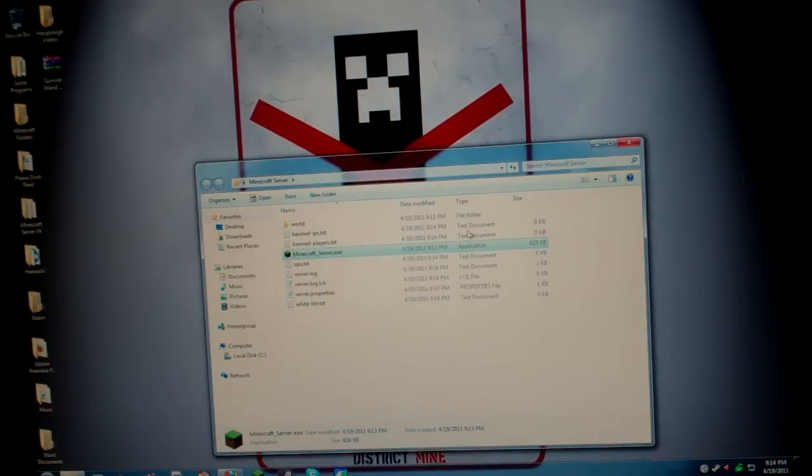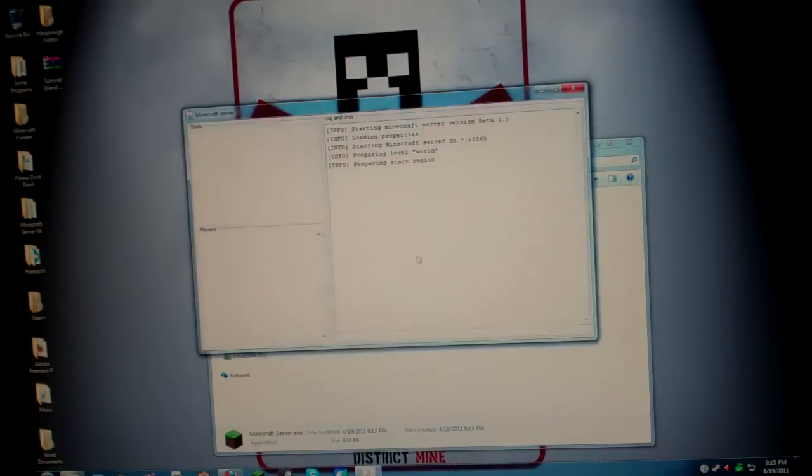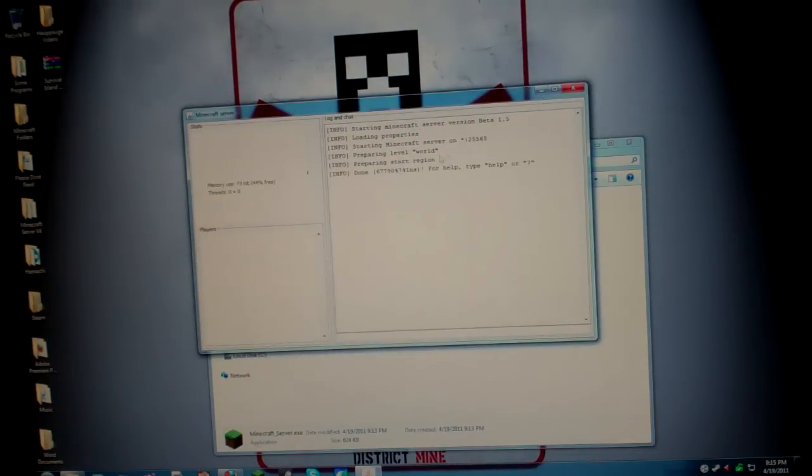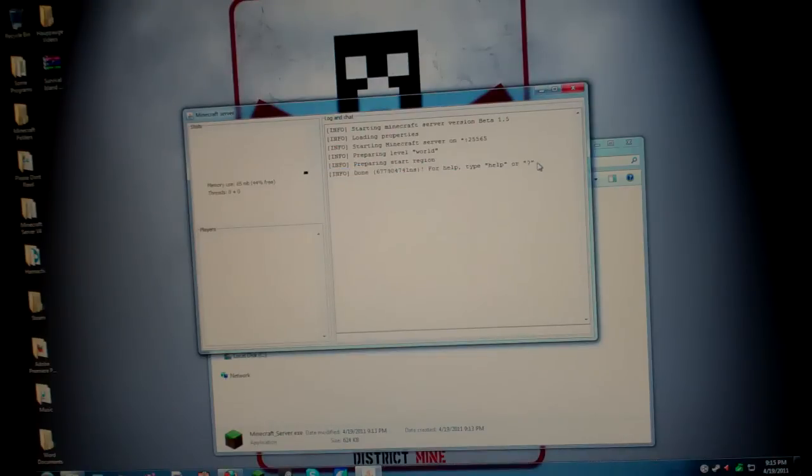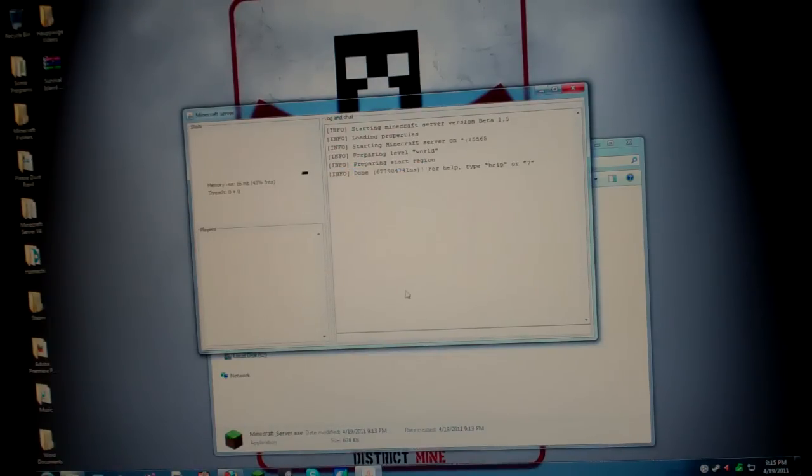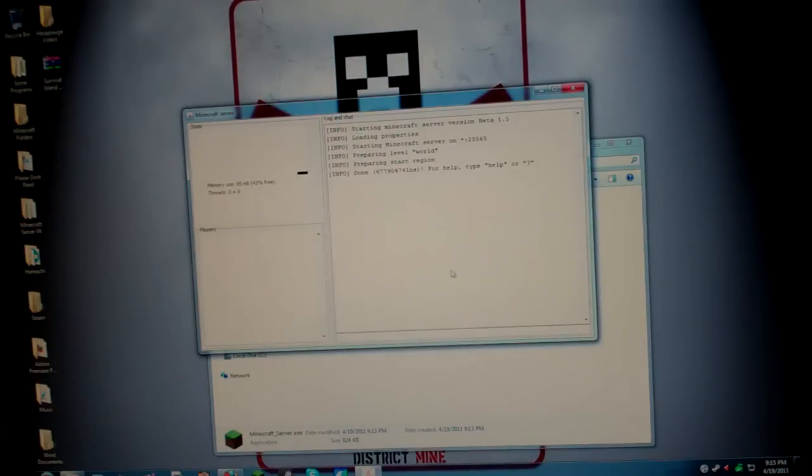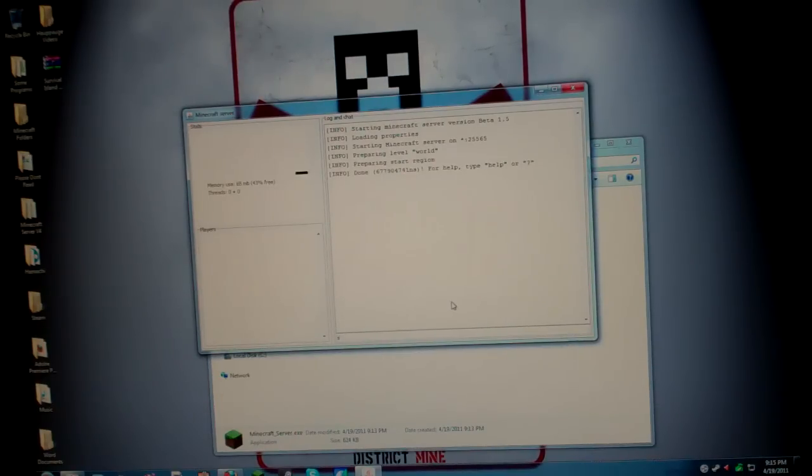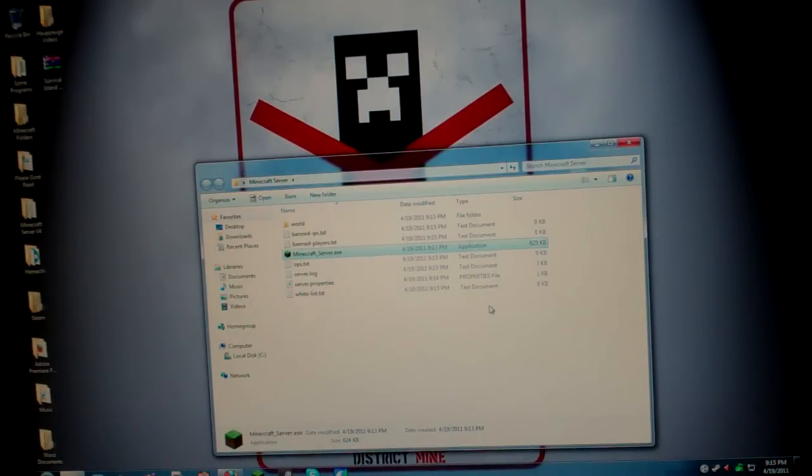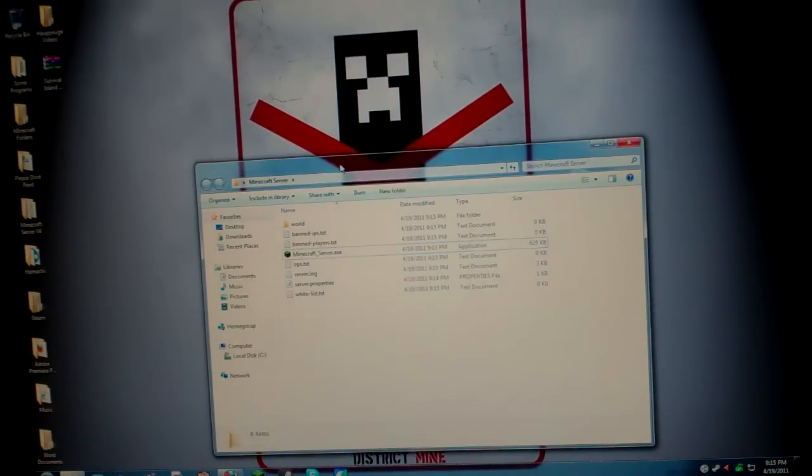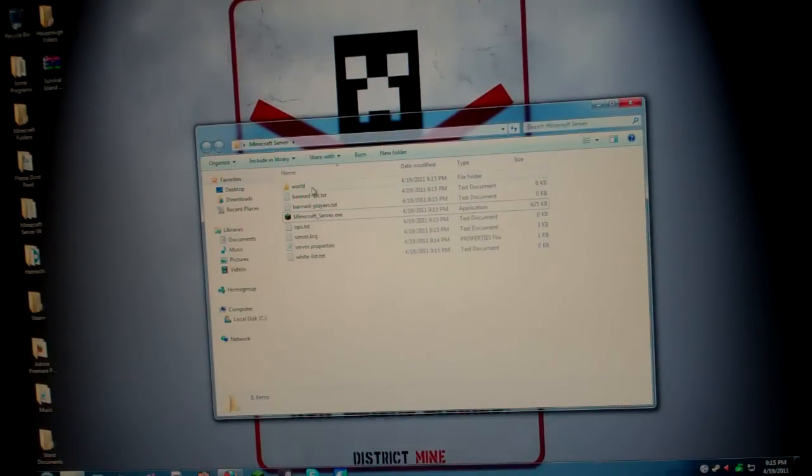So yeah, I forgot to tell you about that. Once the thing reaches done or 100% or wait for it to say done or complete or something that you know that it's completely done, then this is what you're going to type in. Go to the bottom of this box that you double clicked on and type in stop. Just type in stop and then hit enter and it should exit out and you should just have the folder.